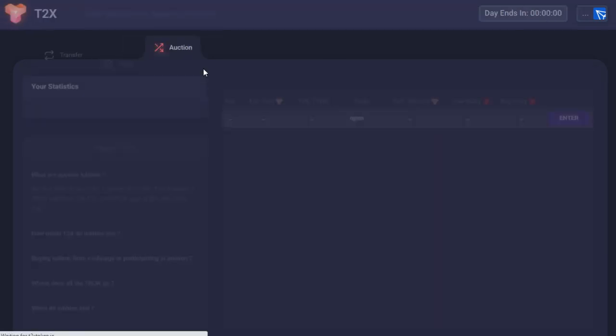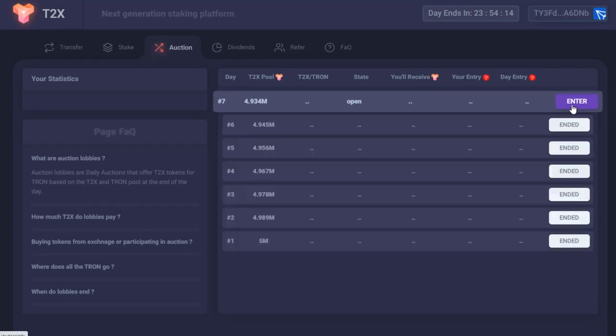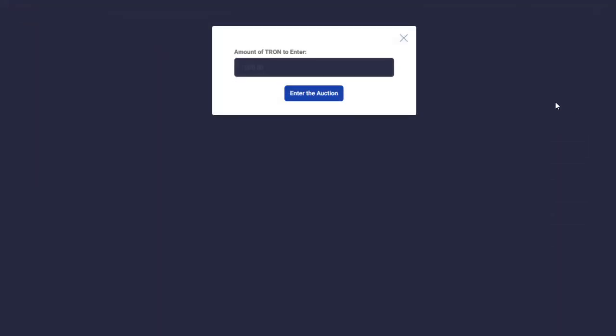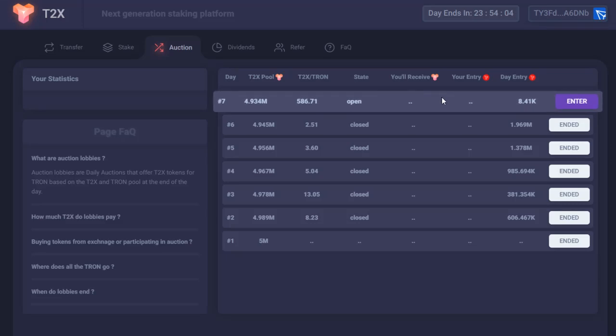Check the auction. So I'm going to go ahead and enter. My plan is to do a thousand TRX for eleven days.